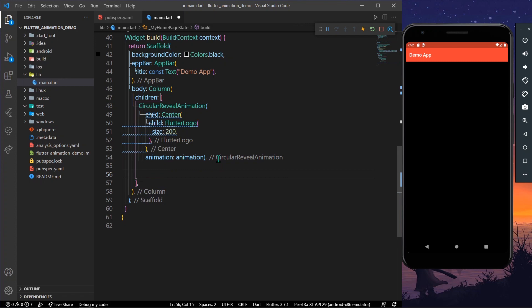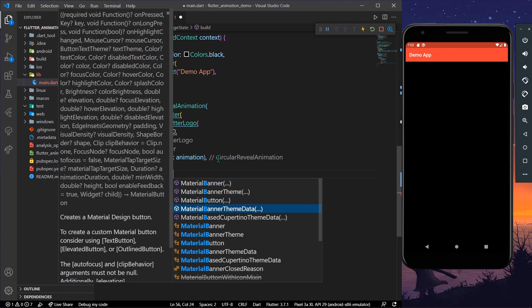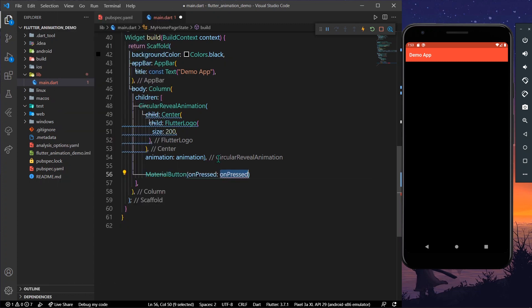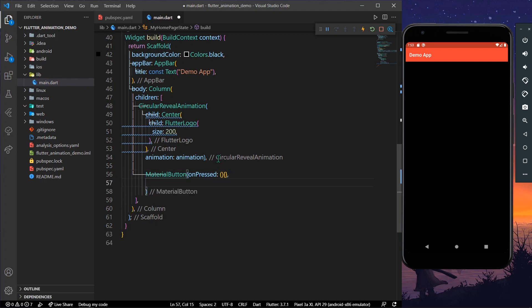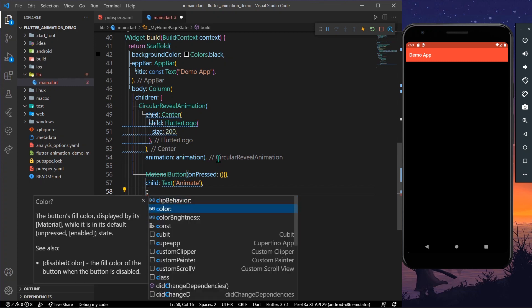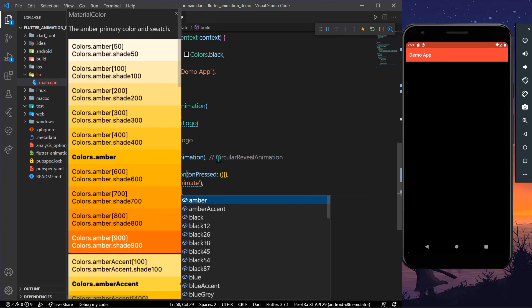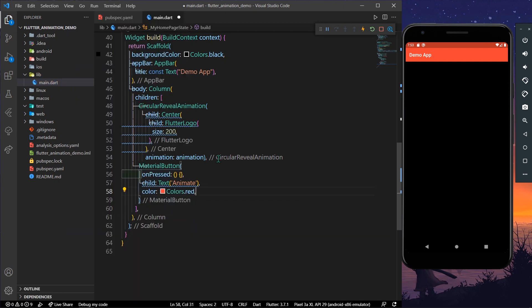Let's add a MaterialButton with a child Text widget labeled 'Animate' and give it a color of Colors.red. Let's save the app — now we have our MaterialButton, though it doesn't have any action on it yet.